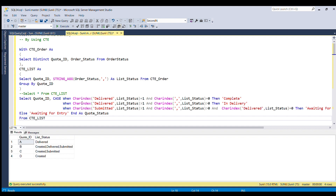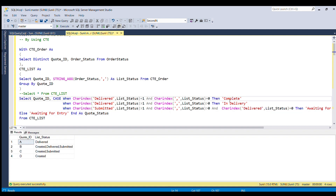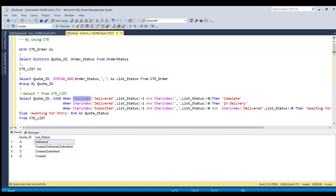Let me explain the CASE statement. For the first business scenario — cart status is 'complete' — we search using CHARINDEX for the string 'delivered'. If it is found at position 1, and CHARINDEX of comma returns 0 meaning no comma is present, that confirms only the 'delivered' substring exists — so the final cart status is 'complete'.